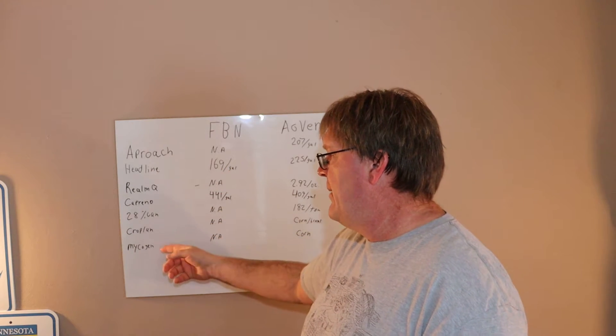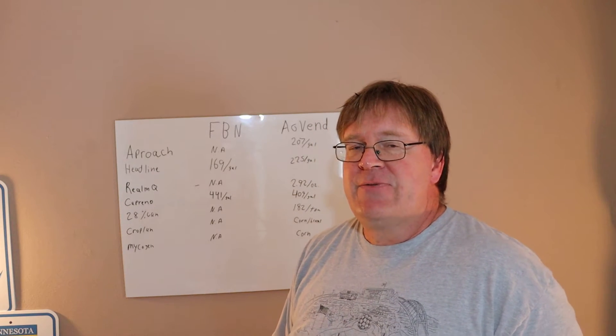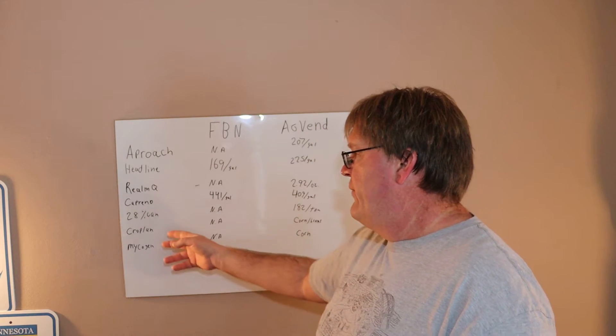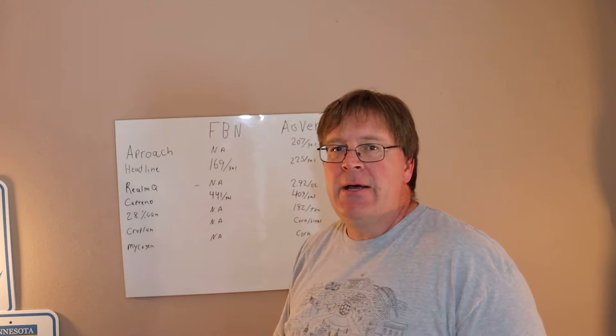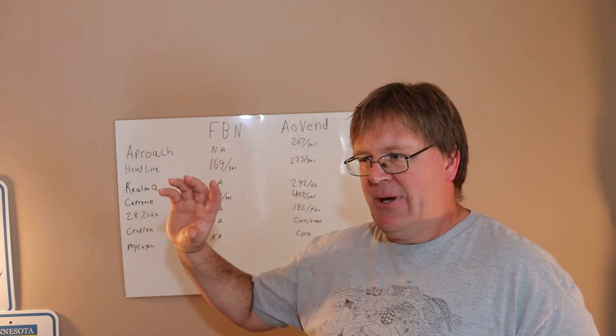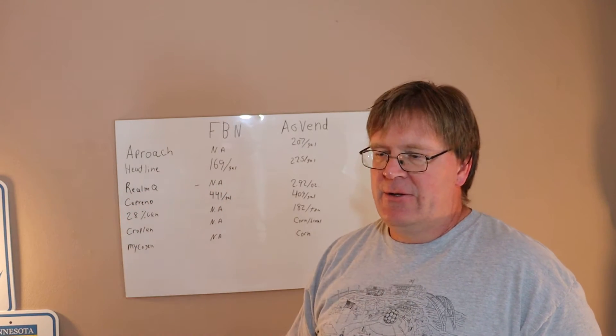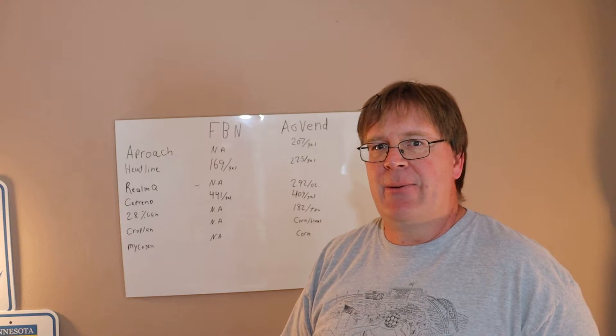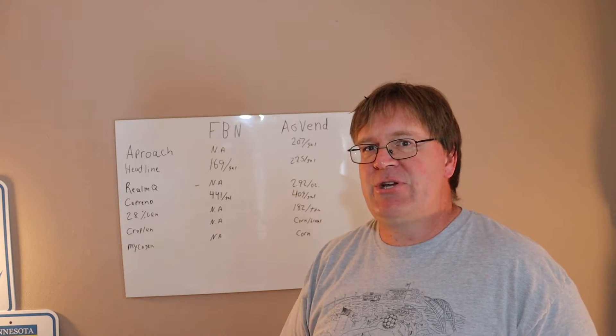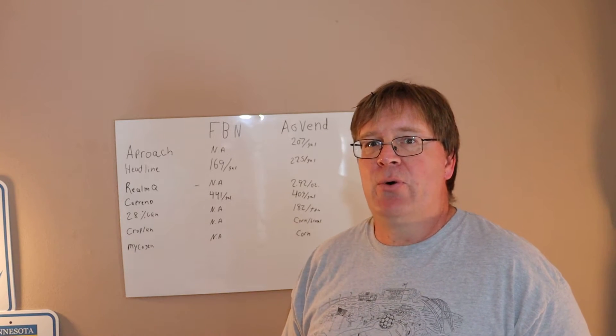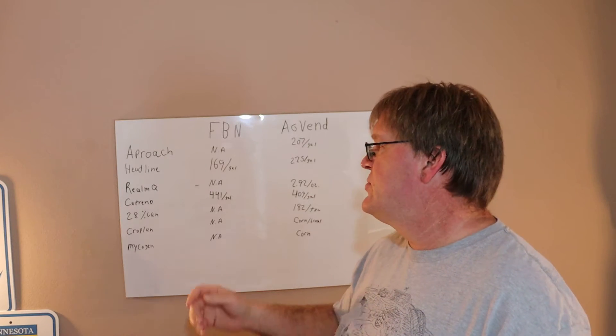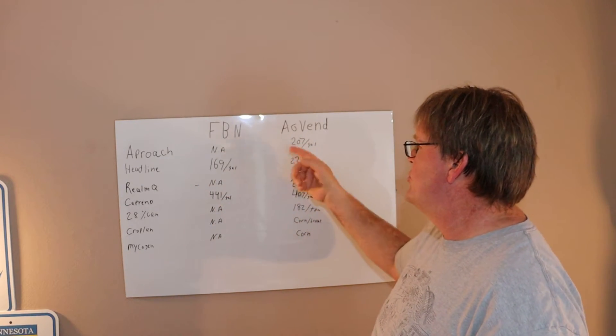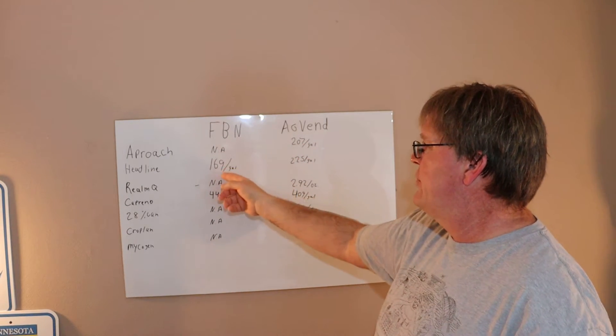You can get Cropland, Mycogen. As of this morning the price was down for the seed, but I asked about it and they said the seed industry is a very complex thing, they're in the middle of price changes, so they will be reposting prices soon. But Approach, $207. Headline, $225, so a little more expensive.